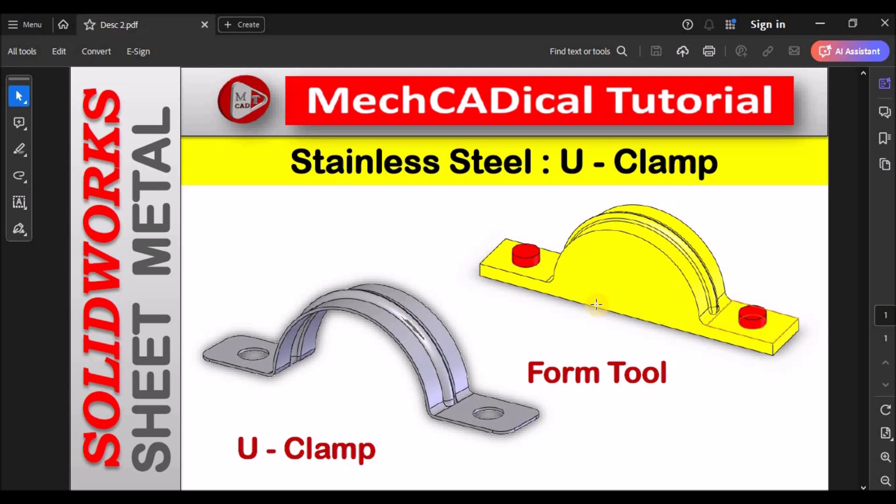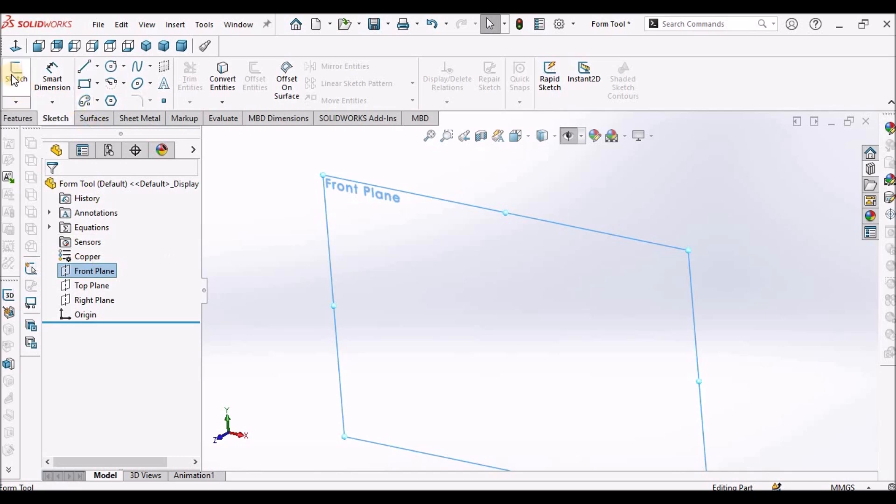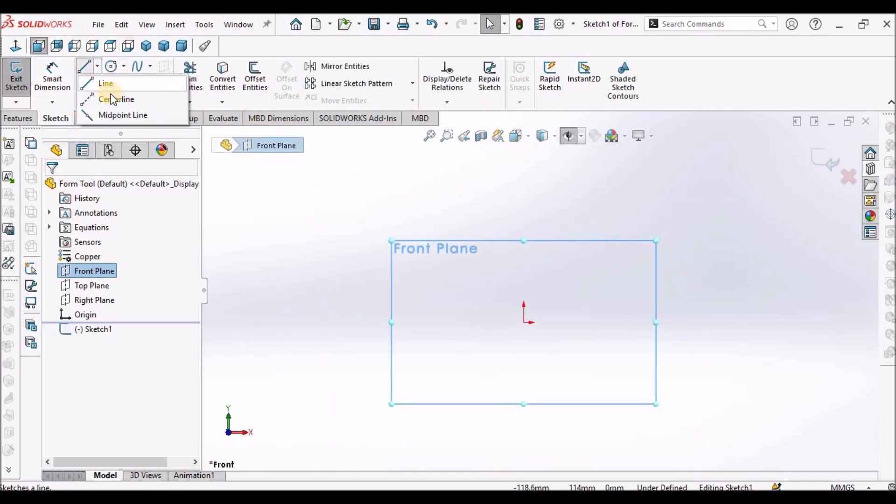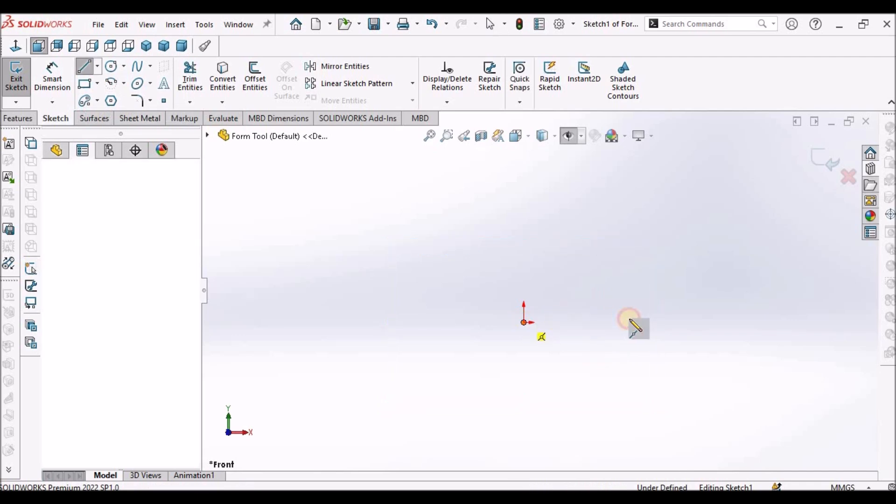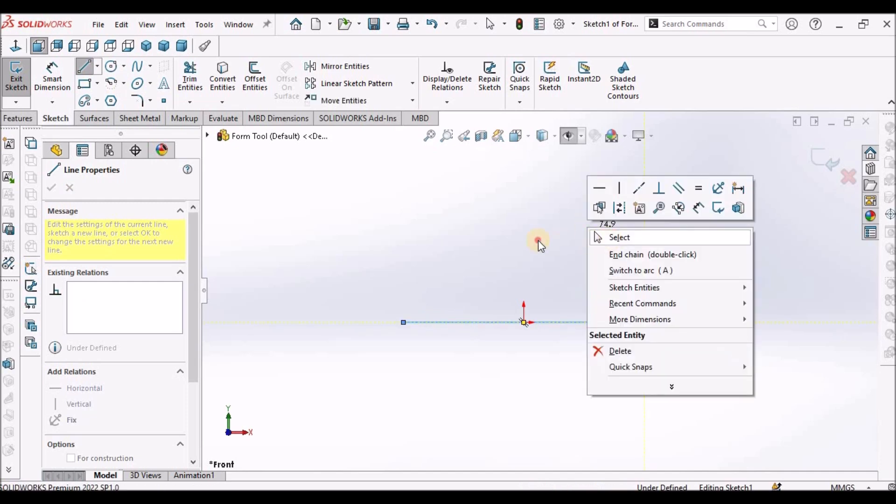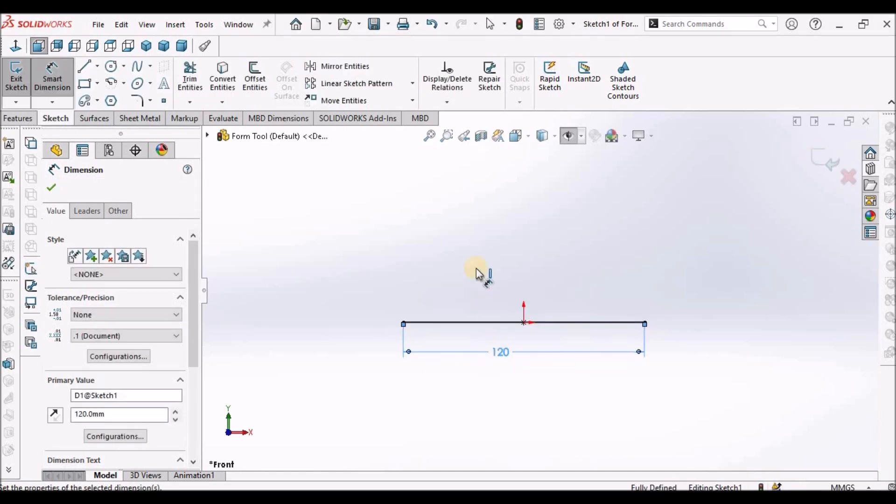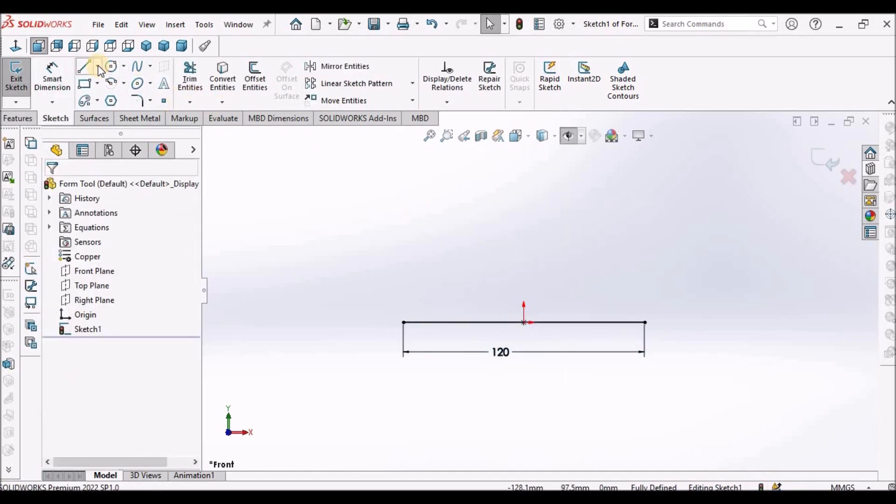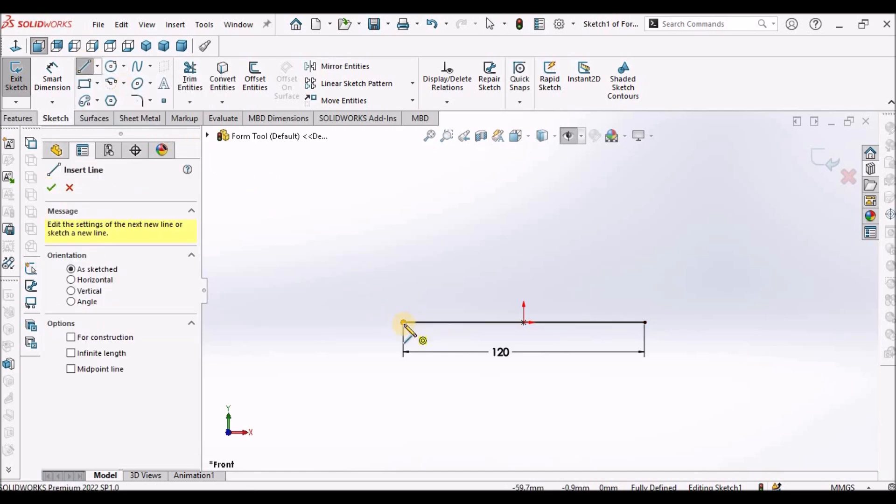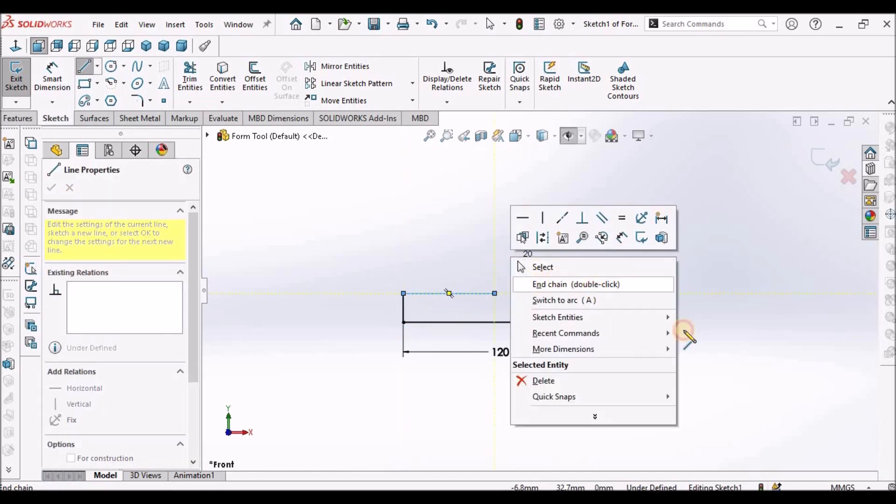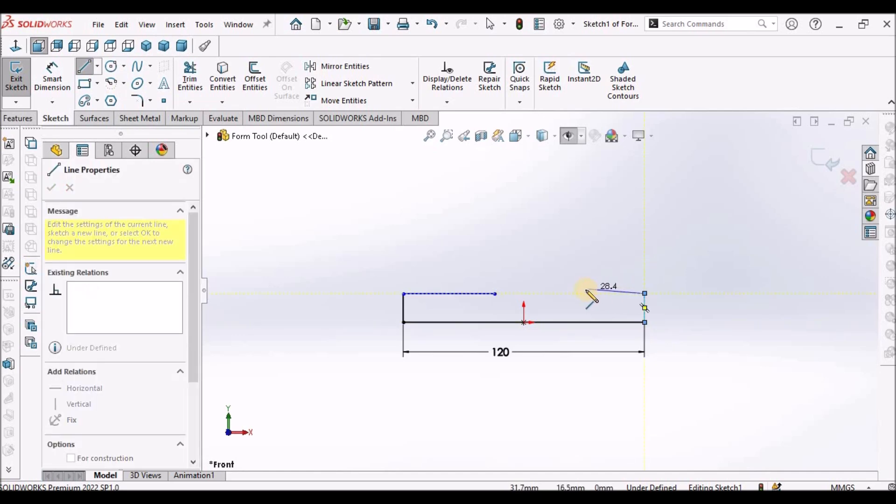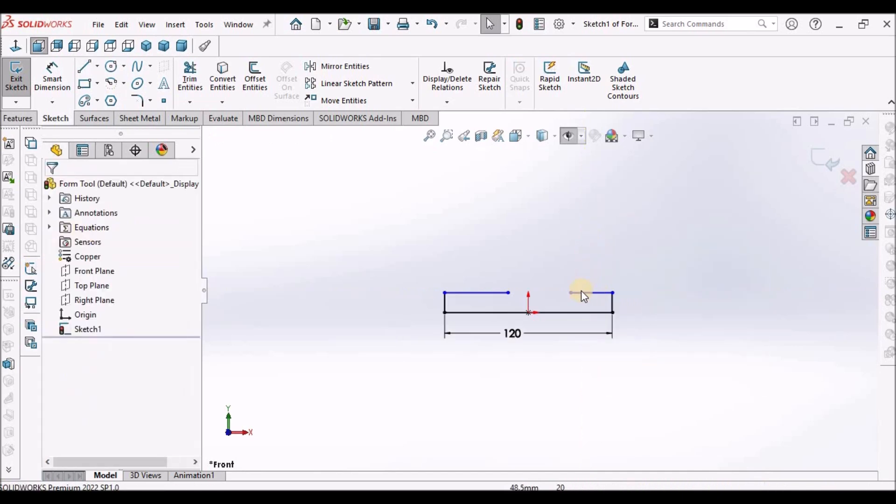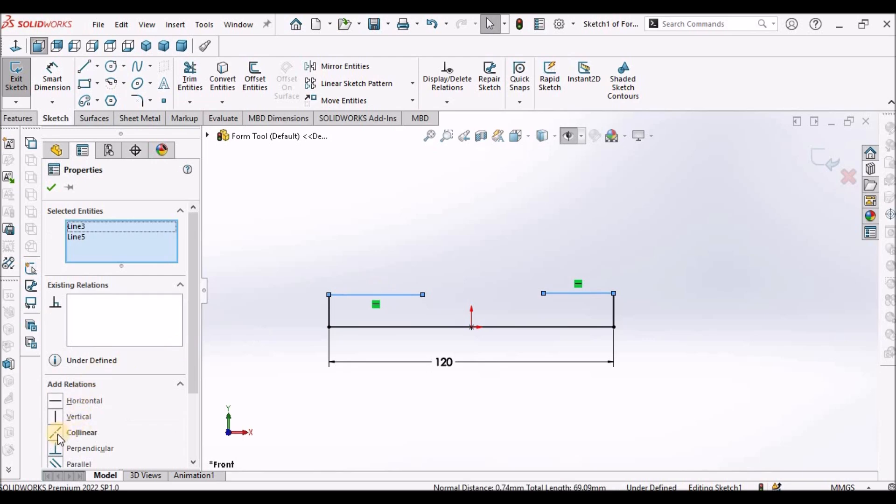Initially I'm going to create this form tool. I've taken a new SOLIDWORKS part file. Select the front plane. Select the midpoint line. This is 120. Select this tool line and make it collinear.